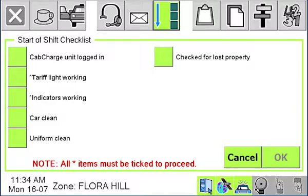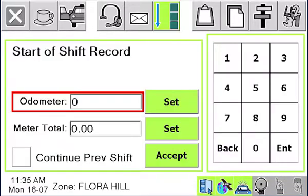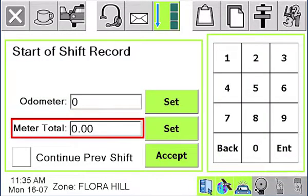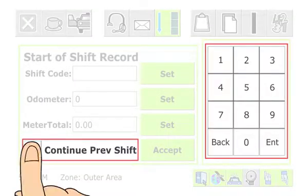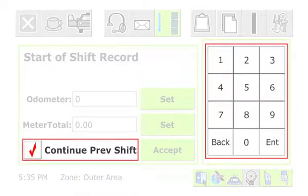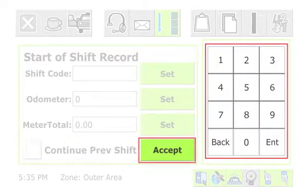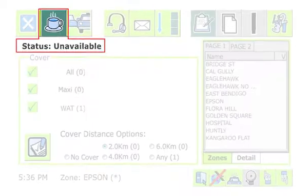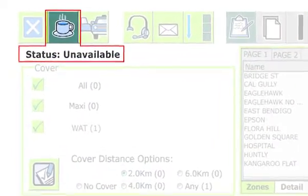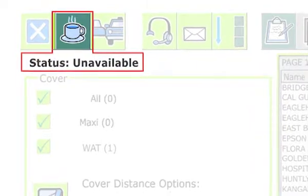You may be required to complete the start of shift checklist. Once completed, you will enter your odometer reading and your meter total. If you are changing cars but are still on the same shift, press the box next to 'Continue Previous Shift'. Note that some jobs require odometer readings at the start and end of the job. When you are finished with the start of shift record, press Accept.